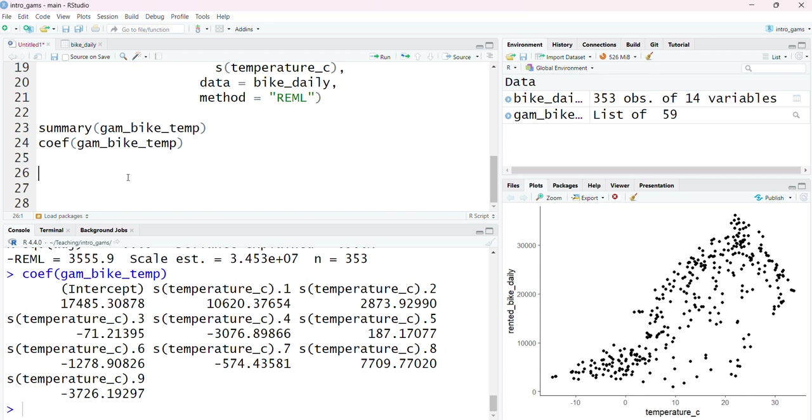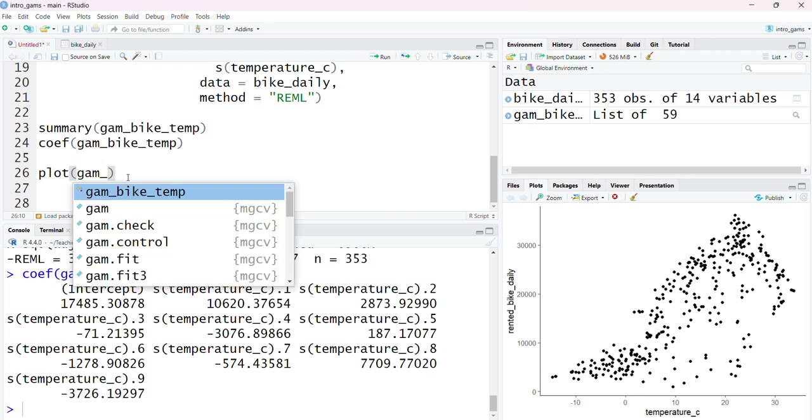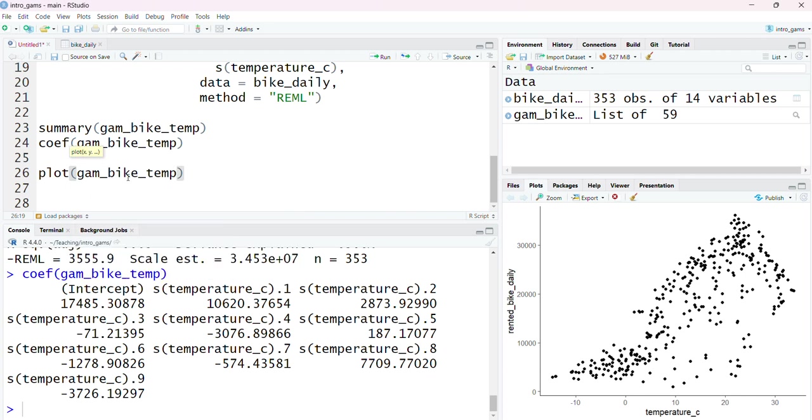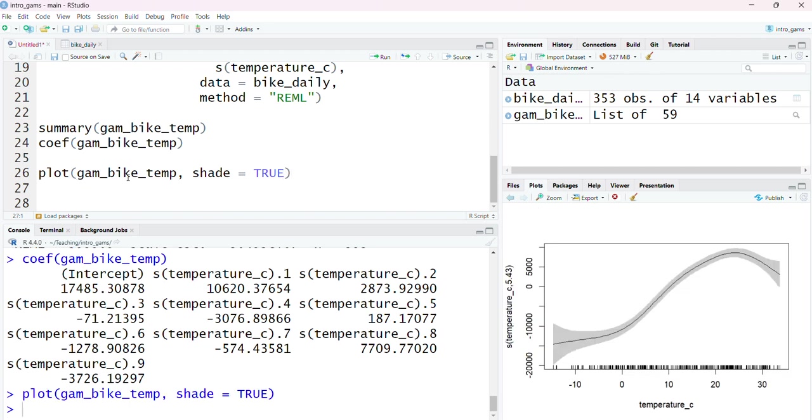I could do this using the base R function plot, which if I enter in a gam object, I'm going to set the argument shade to be TRUE simply because it's going to show me the confidence interval of this line in a nicer way to look at. That's going to show me the estimated non-linear smooth function between temperature and the smooth function itself.